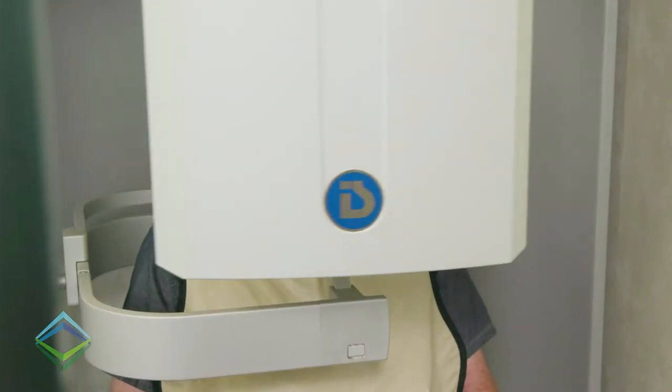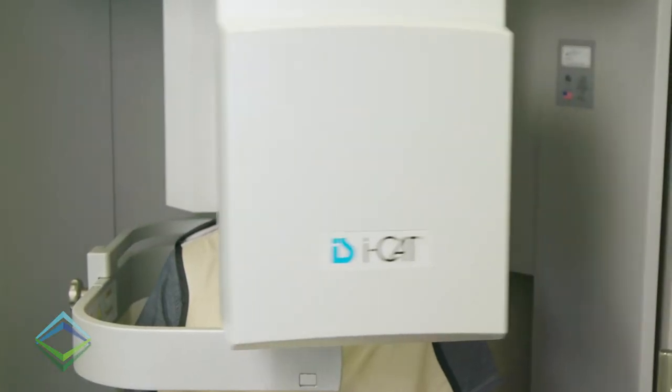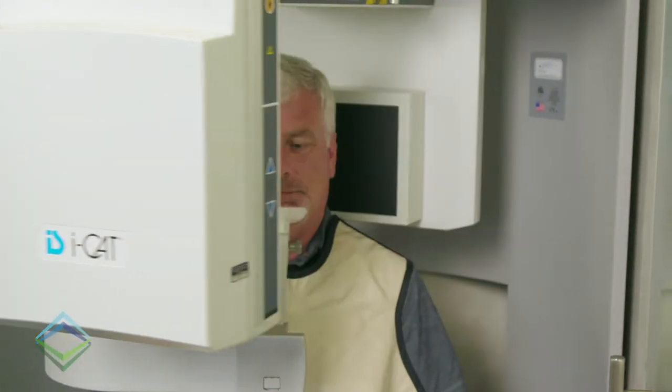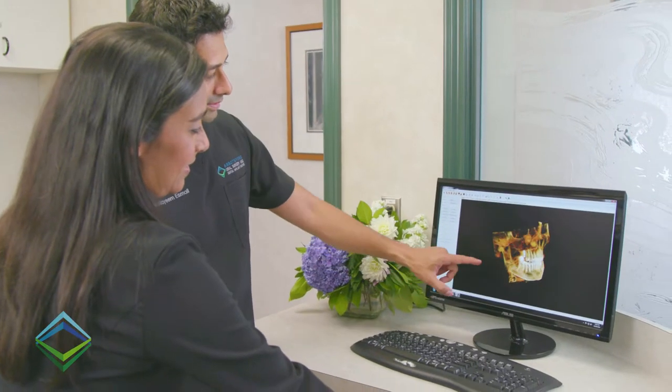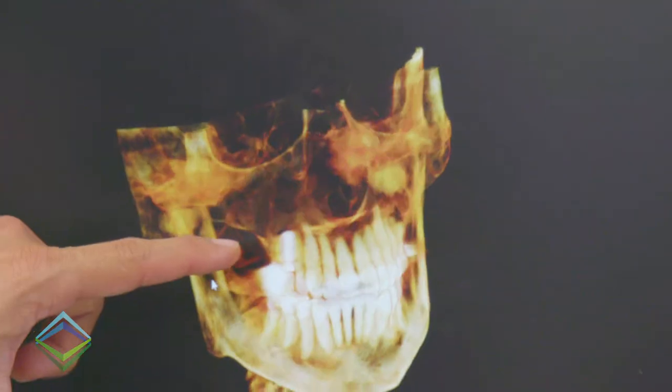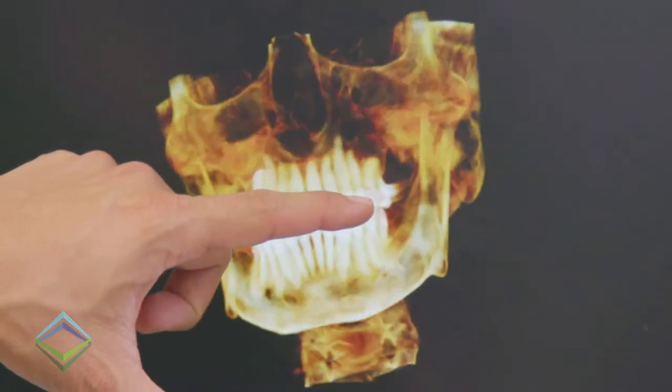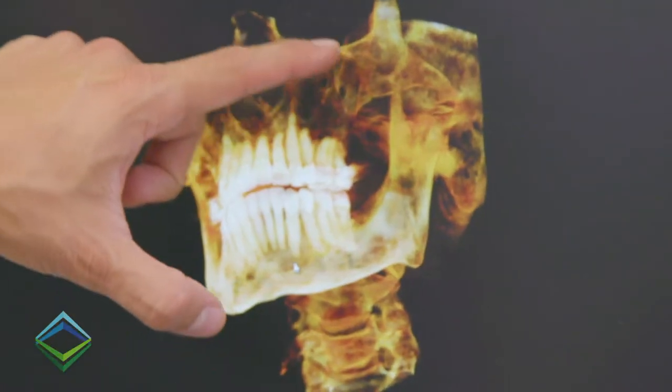CBCT is a digital imaging method that provides a rapid and painless examination of your face, jaws, and teeth. Unlike traditional x-rays, this method of scanning allows us to obtain images that are three-dimensional, high-definition, and extremely accurate.